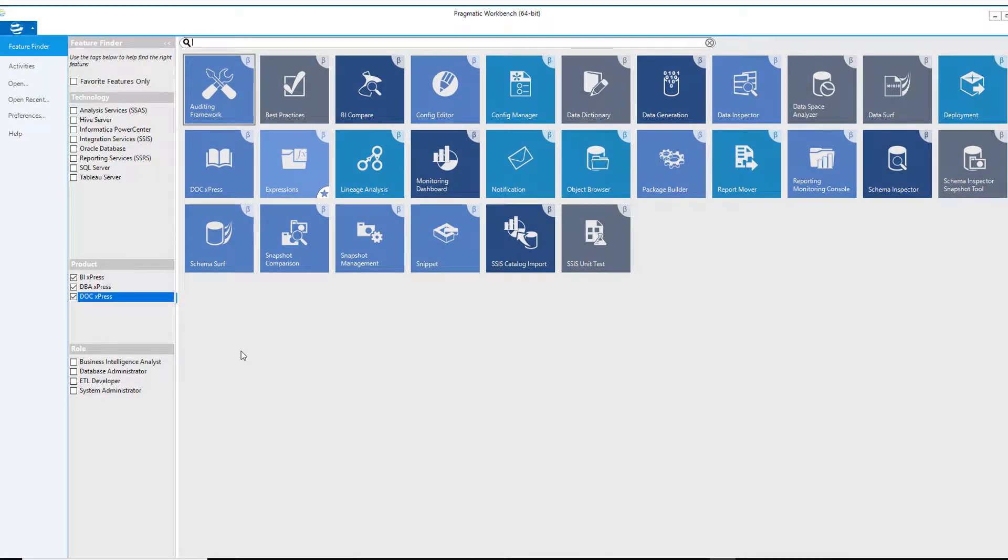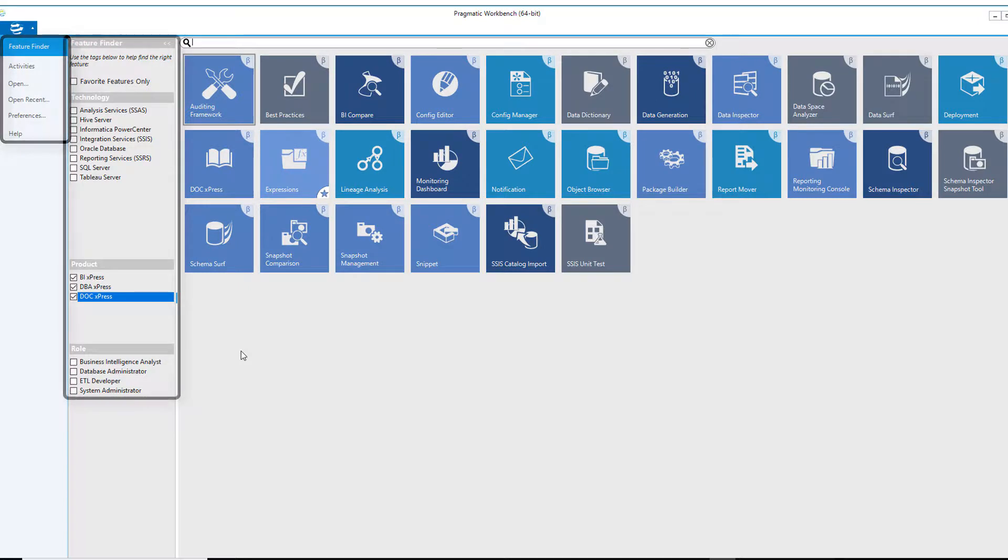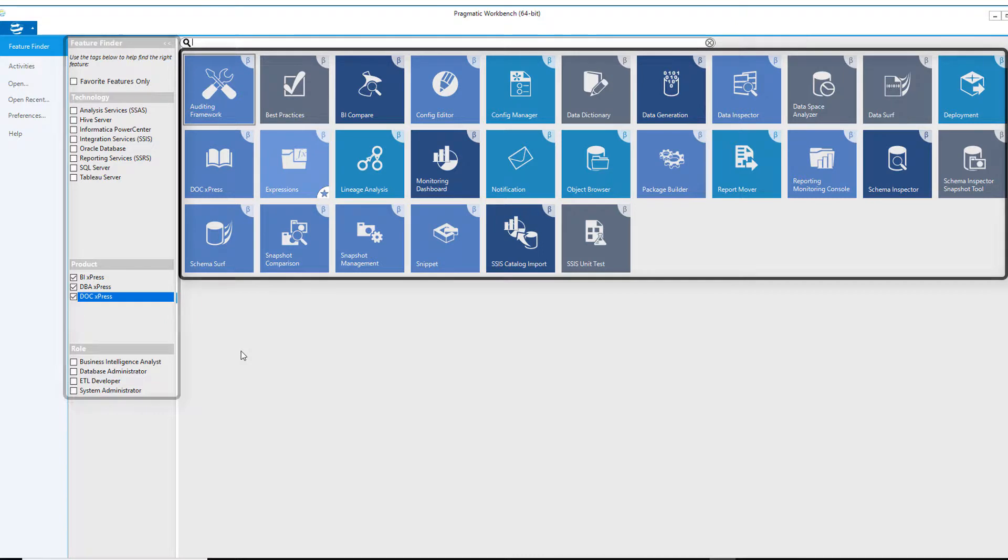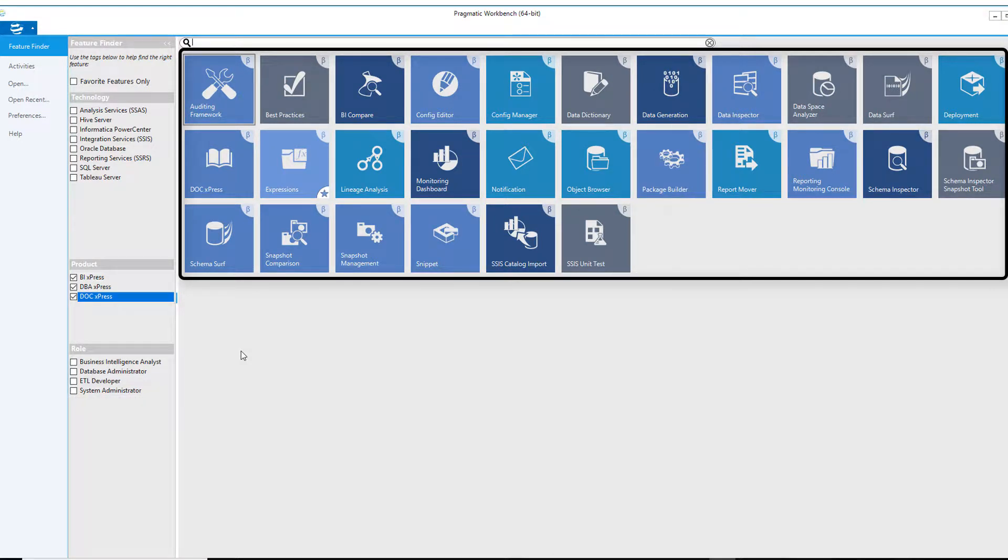When you first launch the Pragmatic Workbench, you will see three different sections. On the left side of the screen, you will see a list of menu items that you can choose from. In the middle of the screen, you will be presented with the Feature Finder menu options. Finally, on the right side, you will see tiles for the functionality that is available to you.